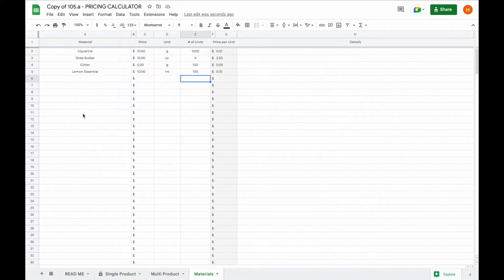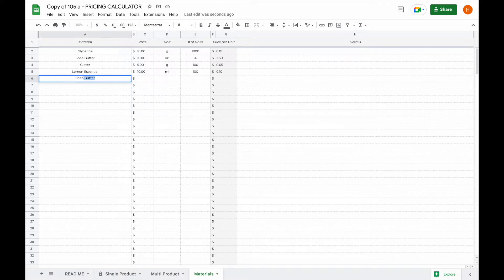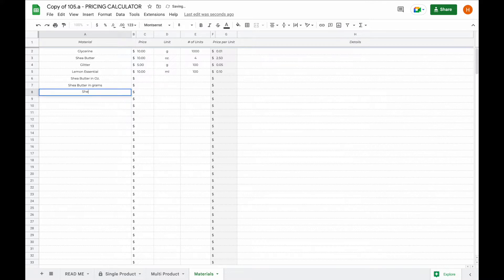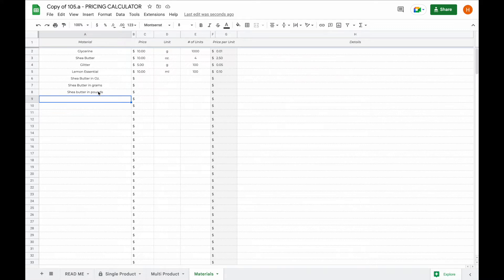You can add as many materials as you need and the price per unit will be calculated for you. Now let's say you have a material but you might use it as grams or ounces or maybe even as pounds. What you can do is add that material multiple times, for example you can add shea butter in ounces, shea butter in grams and shea butter in pounds. This will allow you to calculate the price per unit based on the unit that you set yourself. If you're making a small batch or a big batch you can pick the material with the type of unit that works best for you.